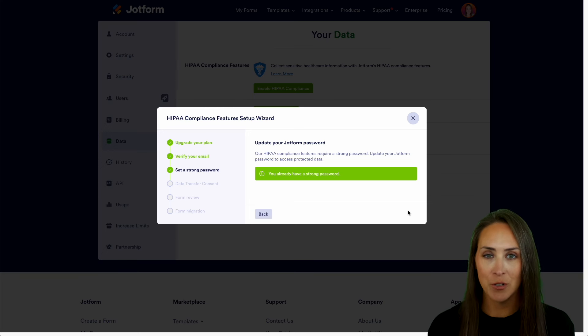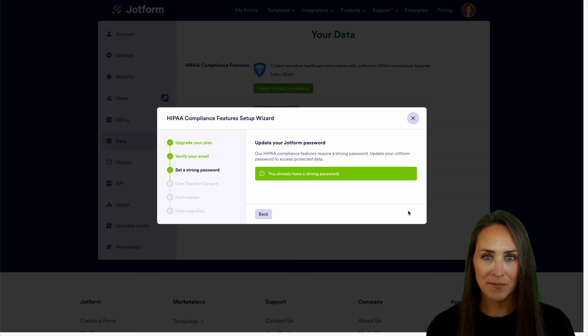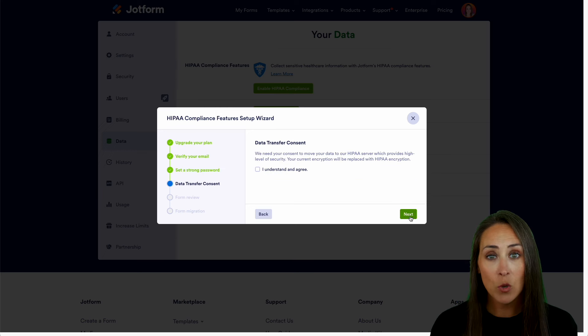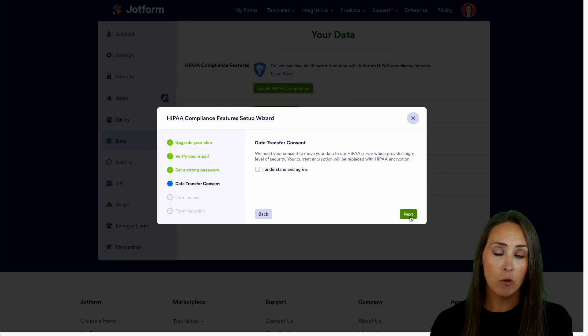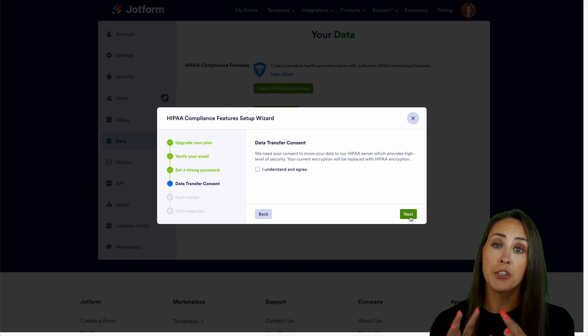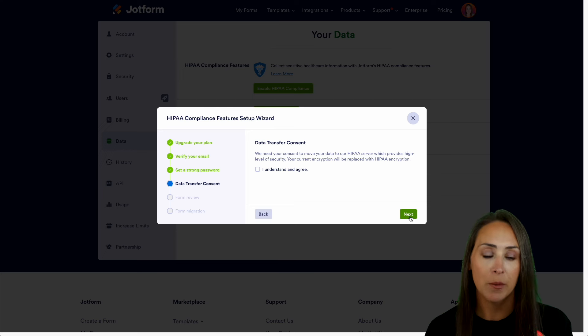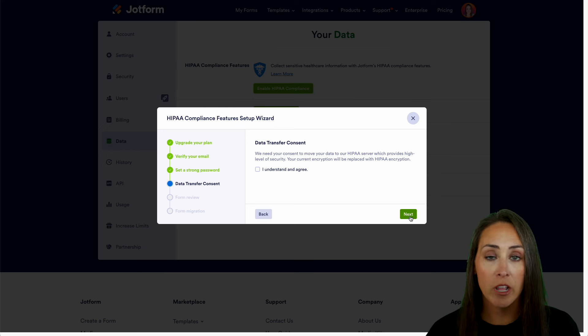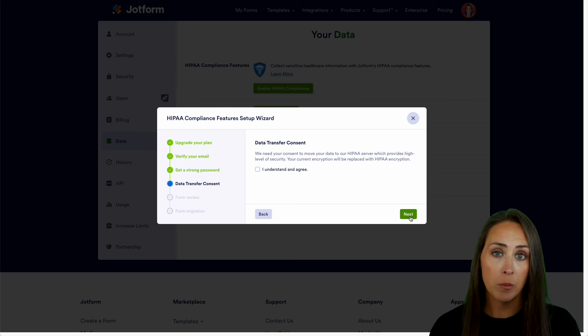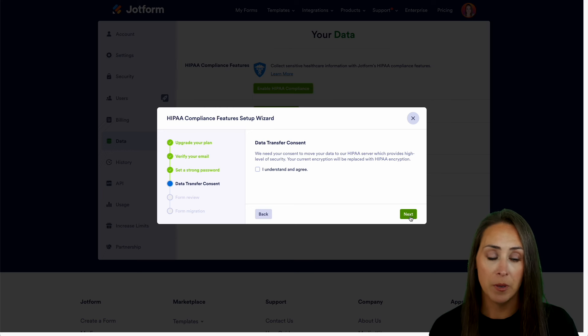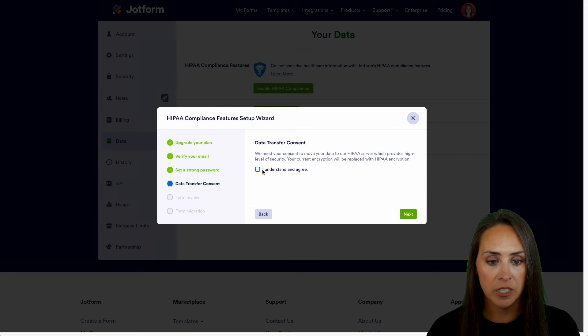Next is the data transfer consent. Now, this is asking your consent to move all of your JotForm data from the JotForm servers over to a HIPAA server. And you can see your current encryption will be replaced by HIPAA encryption. So I'm going to go ahead and understand and agree. We'll go next.